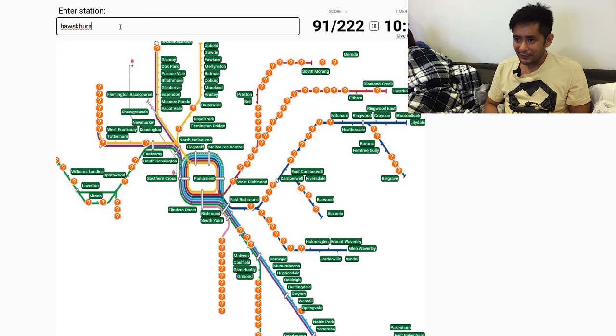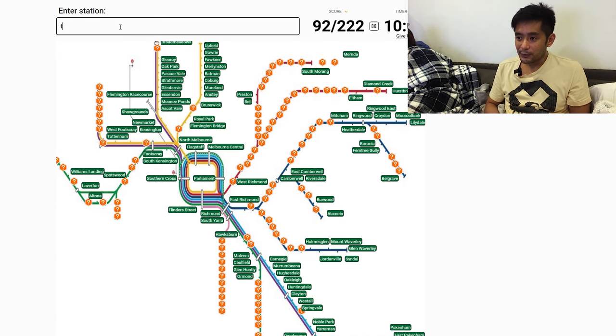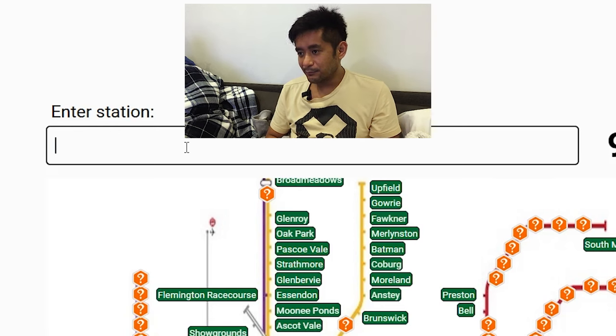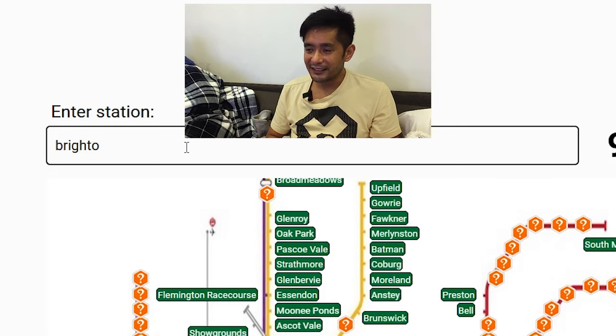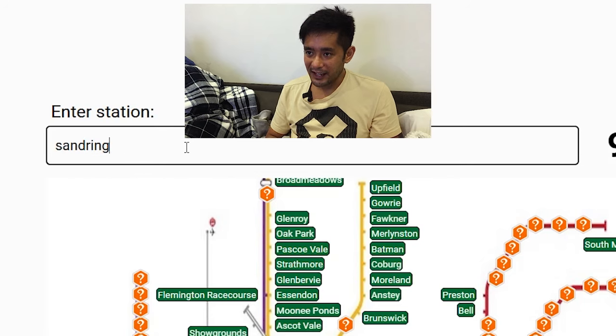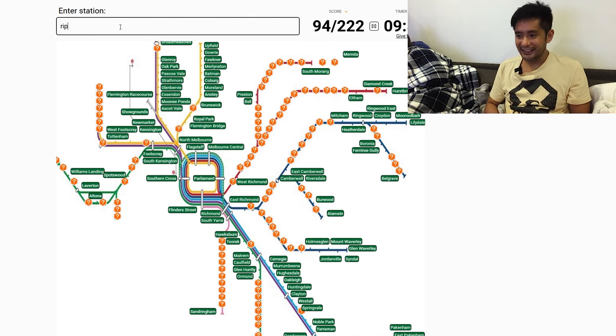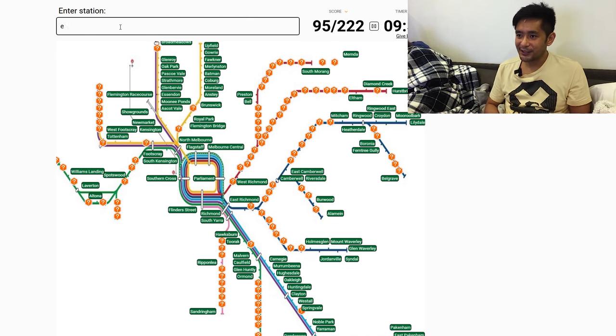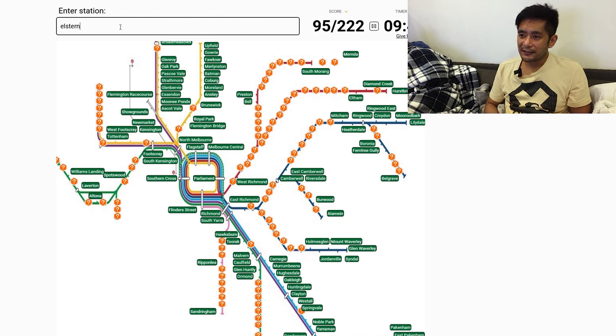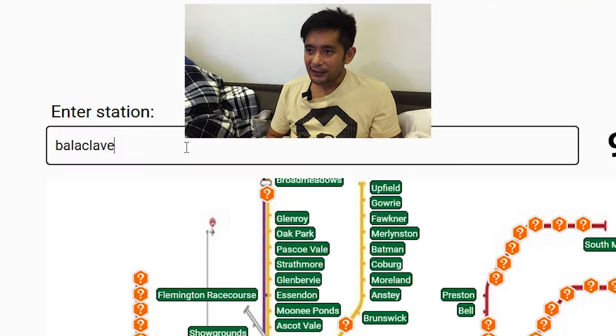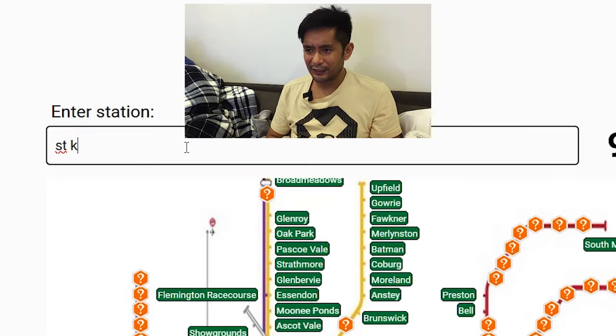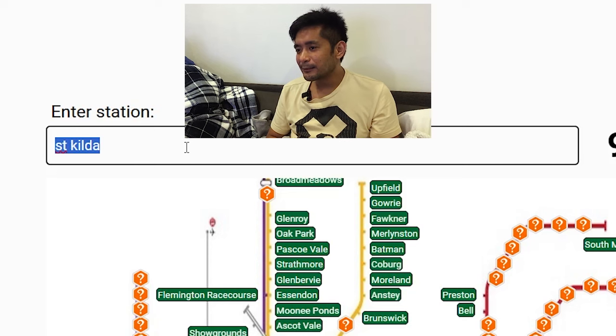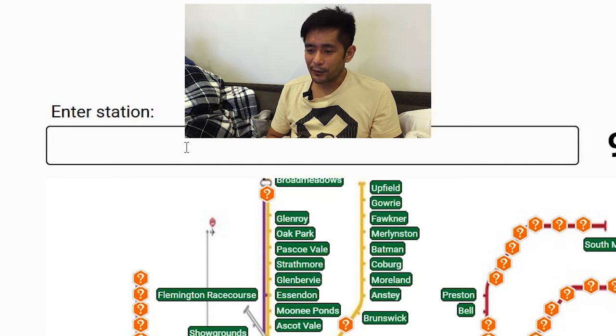Toorak, I spelt it wrong. Hawksburn, Toorak. Branton doesn't have one? No, doesn't. East Brighton. Sandringham. Ripponlea, all right let's go here. Elsternwick. Balaclava. Only 10 minutes left. Balaclava.